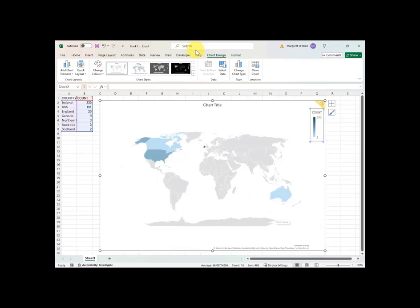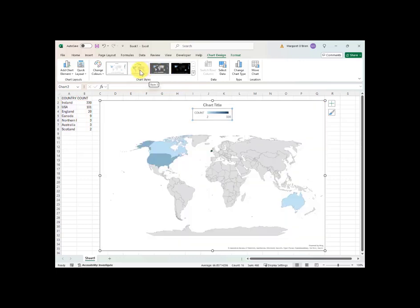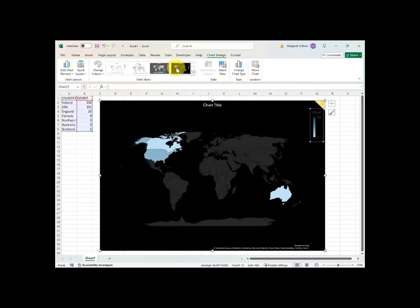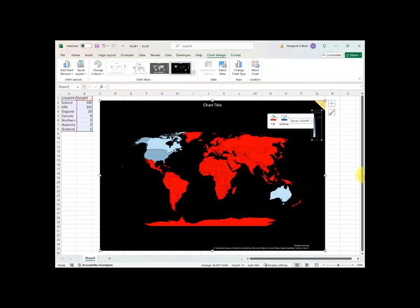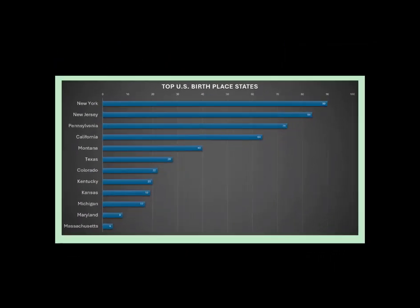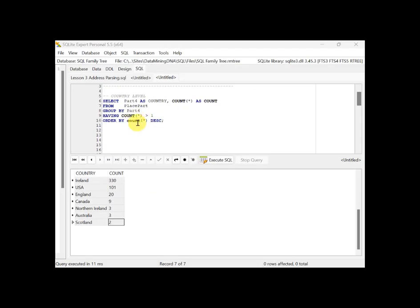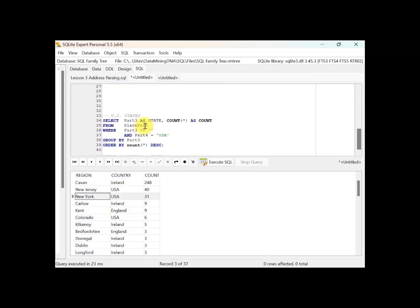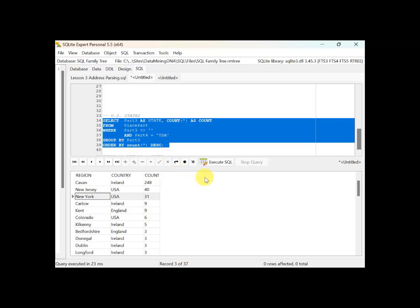You can play around with the colour base in Excel — scroll through the styles and pick one, then adjust. I think I prefer the more contrasting default colours in Google Sheets. For the next chart — a bar chart of US states as birthplaces — I need a new query. I select part three as state and do a count, filtering where part three is not blank and part four equals 'USA', grouping by part three and ordering by count descending. This gives me nine states in my data.